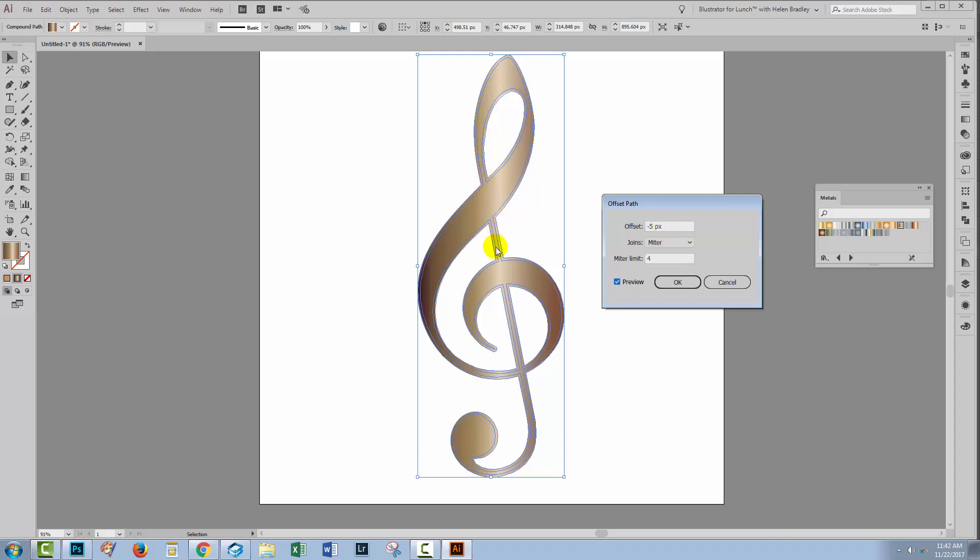The areas that I'm concerned about are these very thin areas. I don't want them to disappear, so I do want them to still be a shape. So five pixels is pretty good here. I'll click OK.